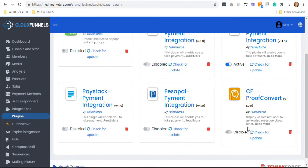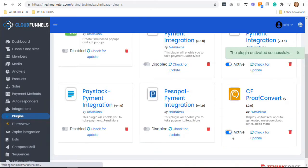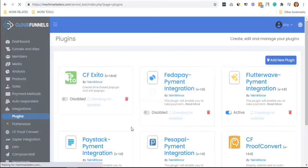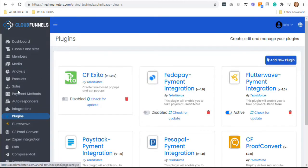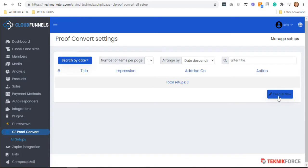Inside the CF Proof Convert on the left sidebar, the CF Proof Convert will now appear. Click it and start by creating new.